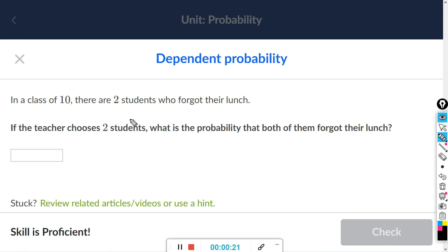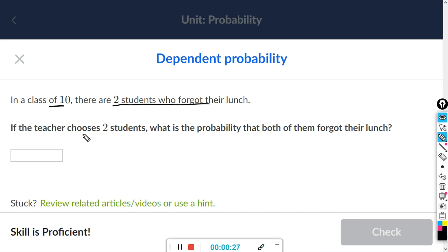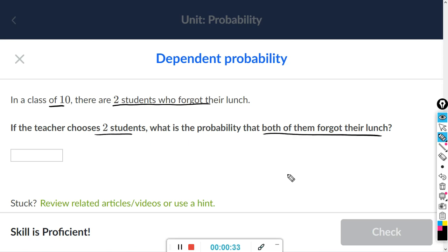So it says: in a class of 10, there are two students who forgot their lunch. If the teacher chooses two students, what's the probability that both of them forgot their lunch? So you're just multiplying the probabilities.